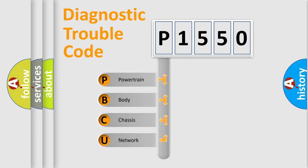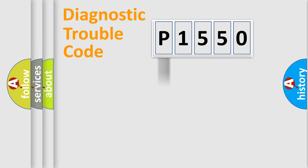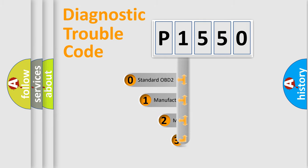We divide the electric system of automobile into four basic units: Powertrain, Body, Chassis, Network. This distribution is defined in the first character code.